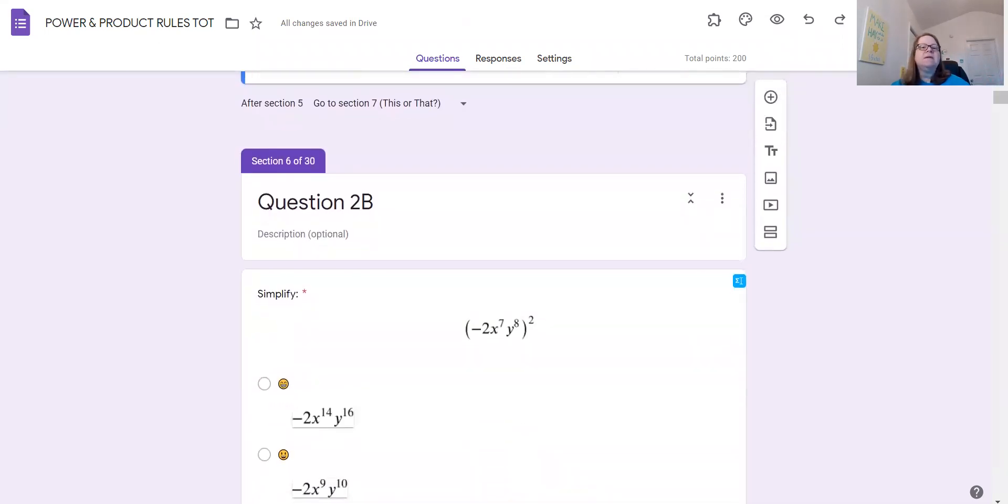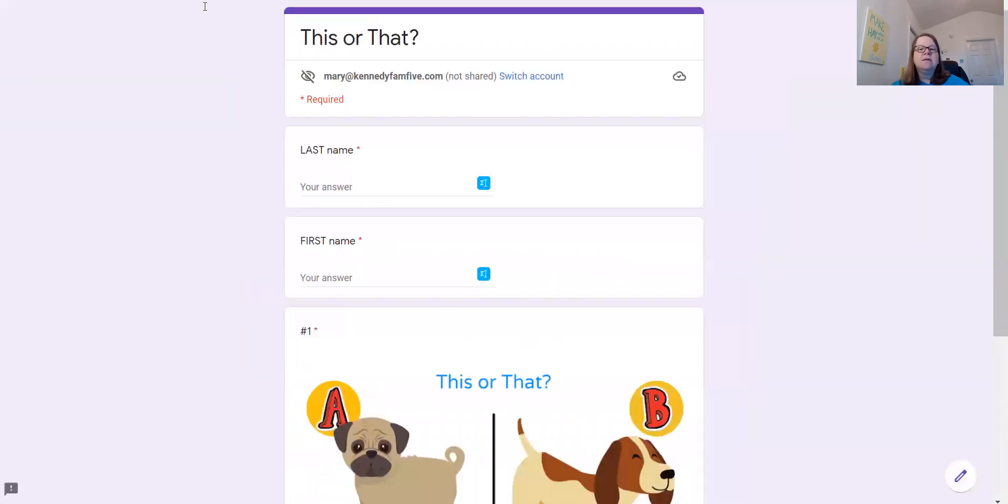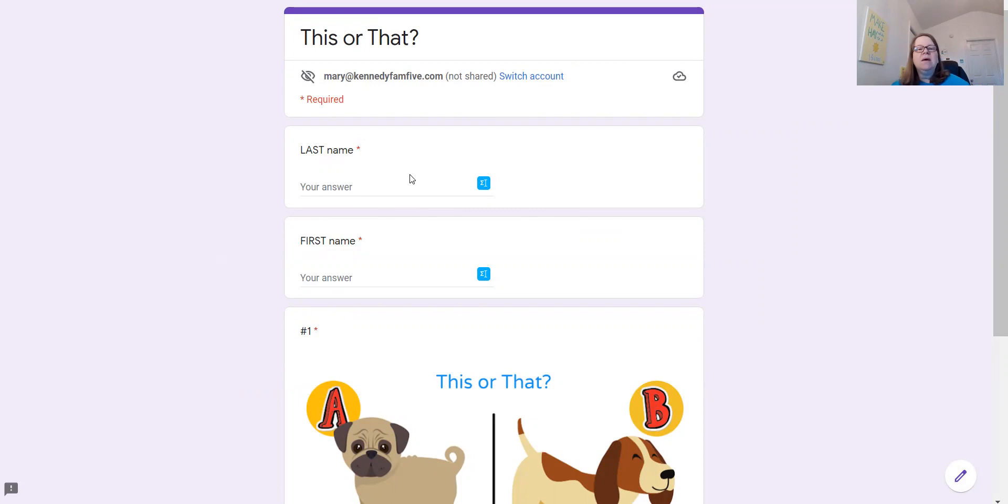So all right, let's take a look at This or That. So this is what it looks like on the student side when you share it with students.